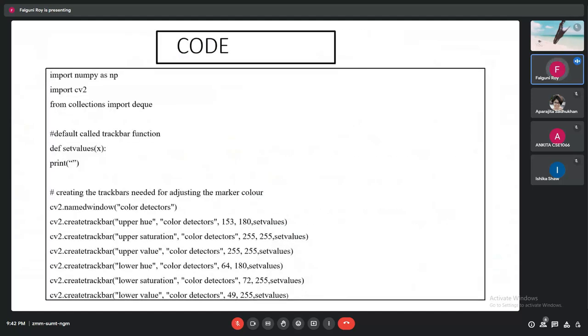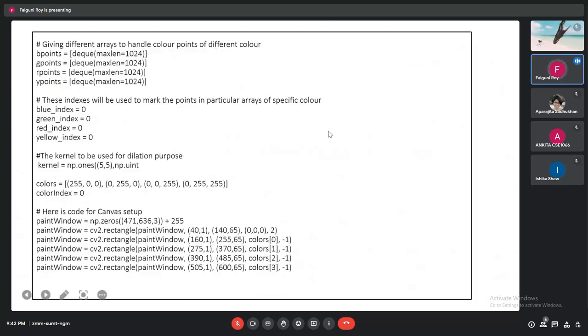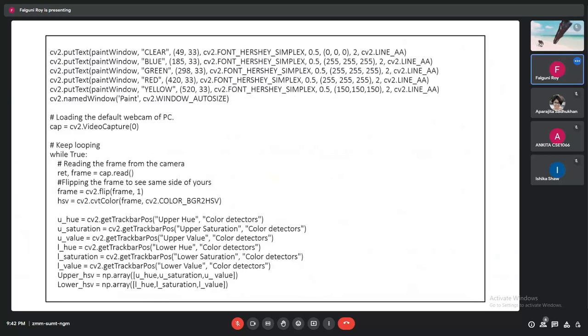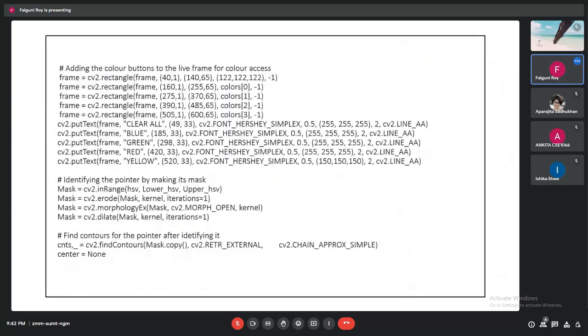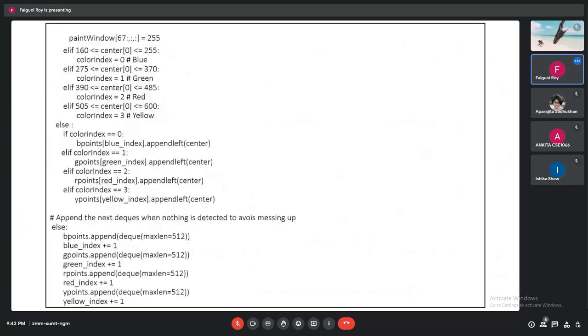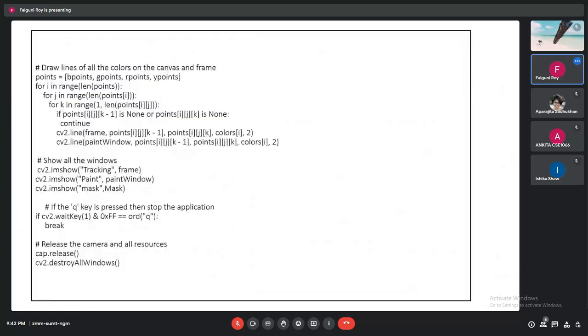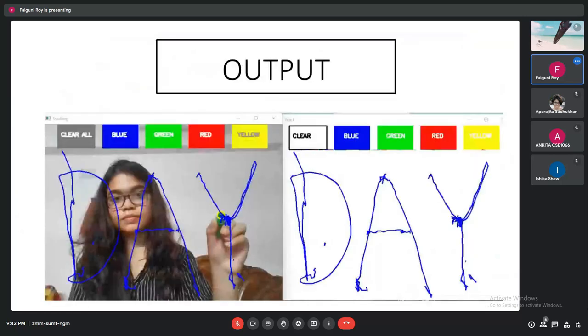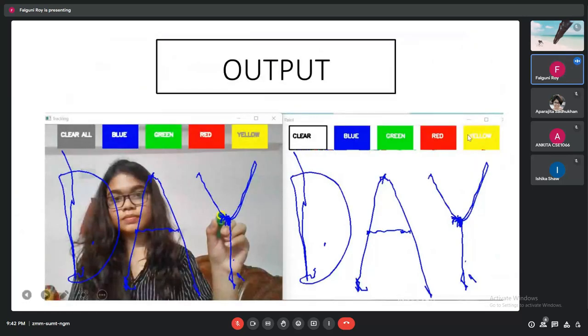So this is the code of our project, and this was the output. Let me show you.